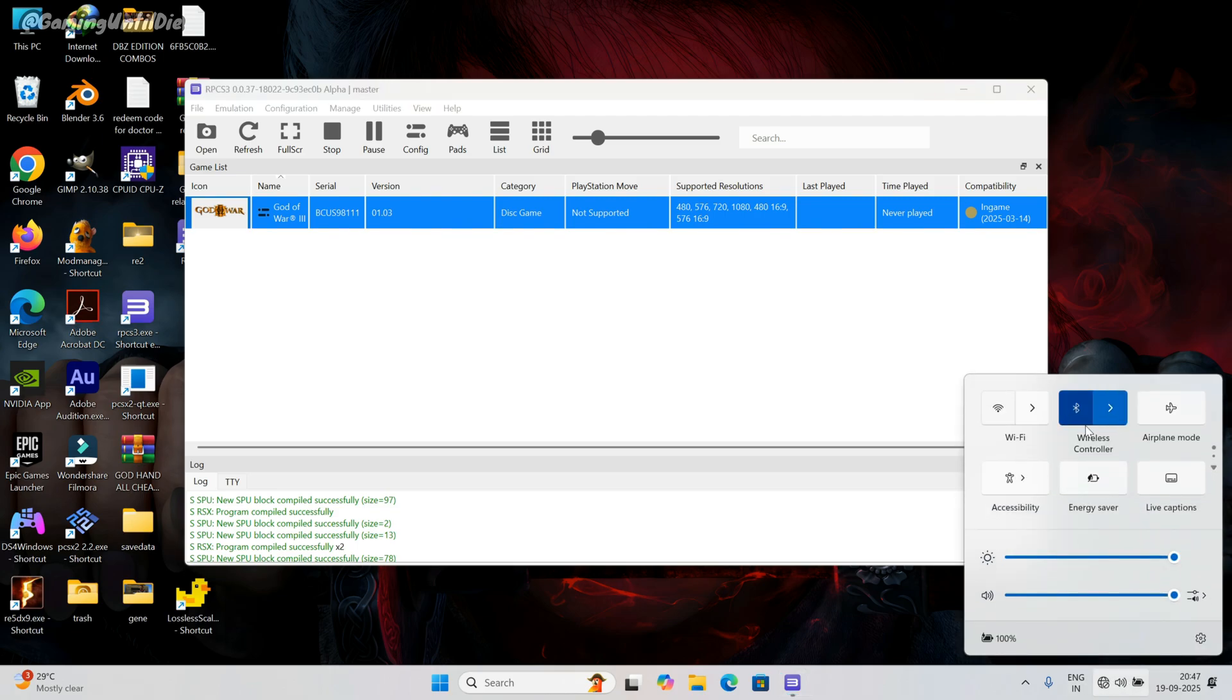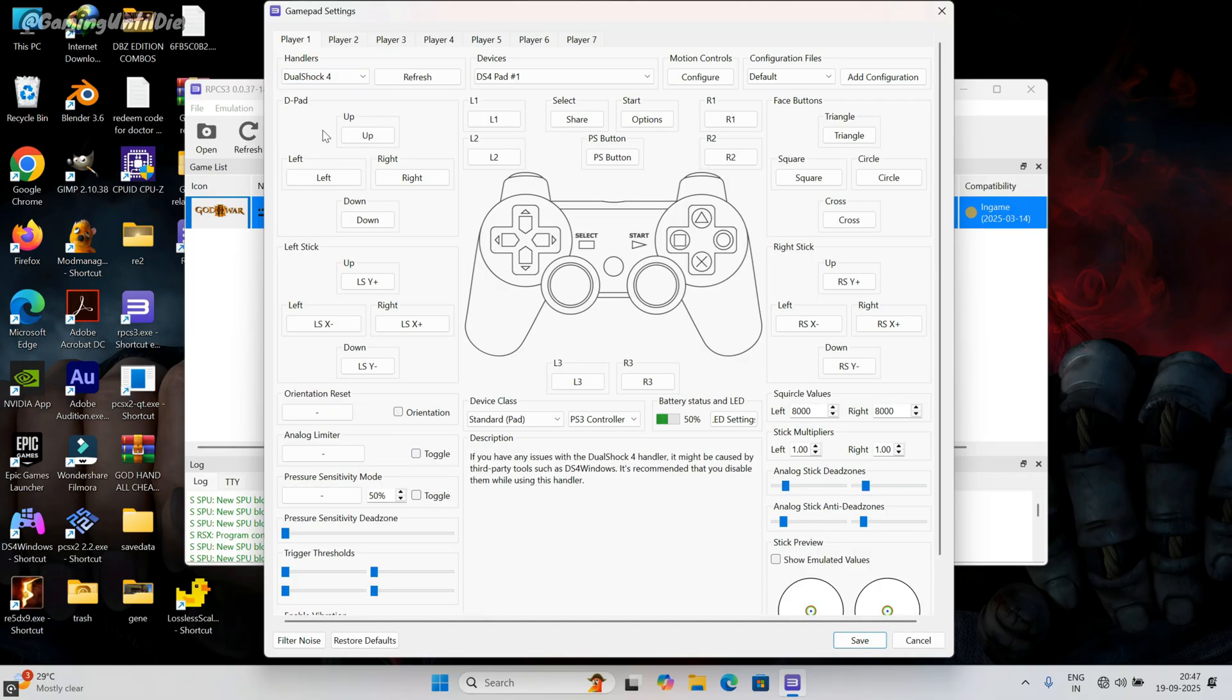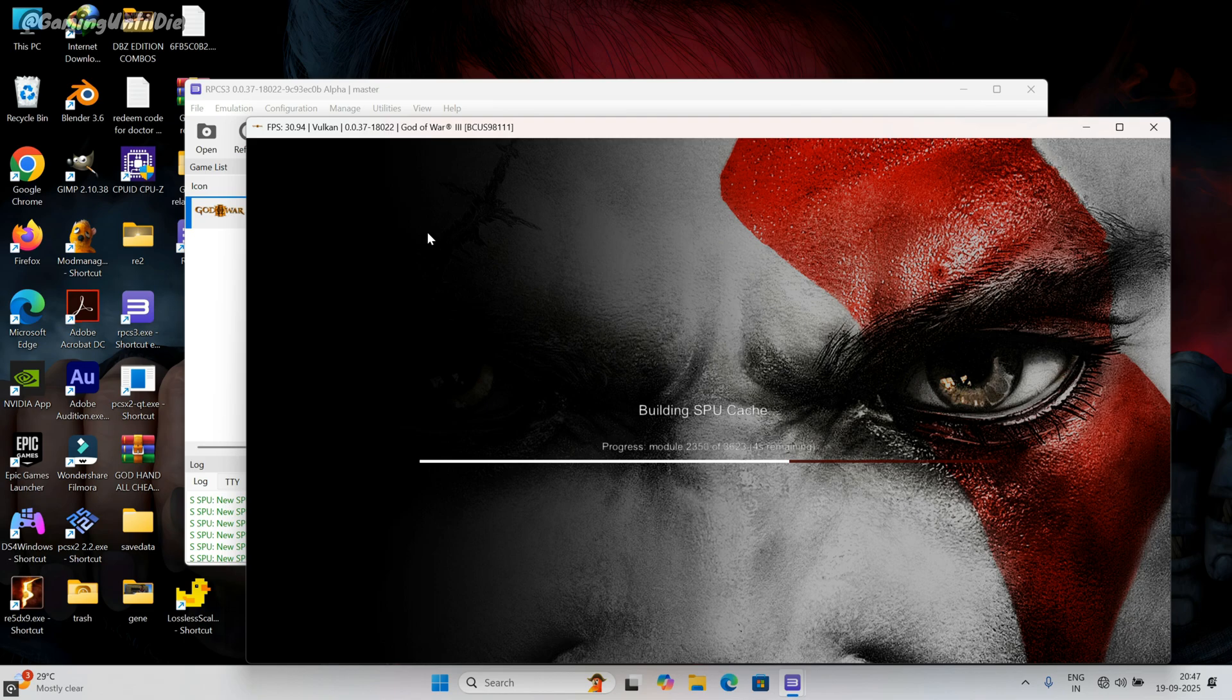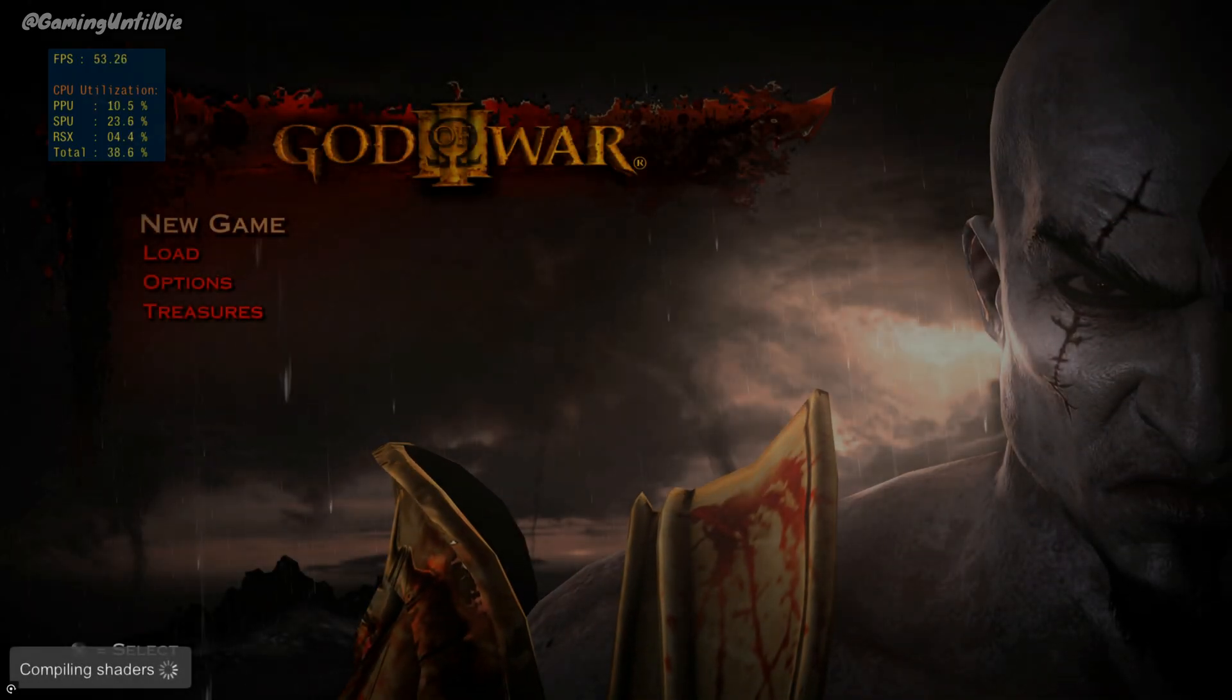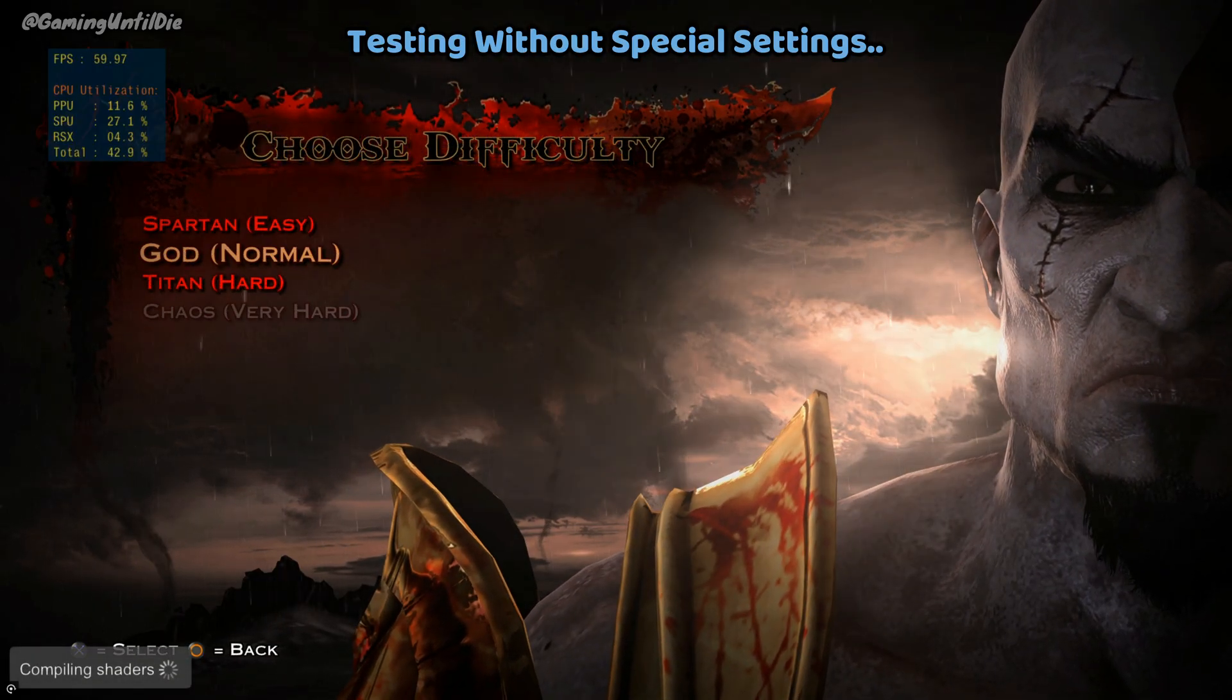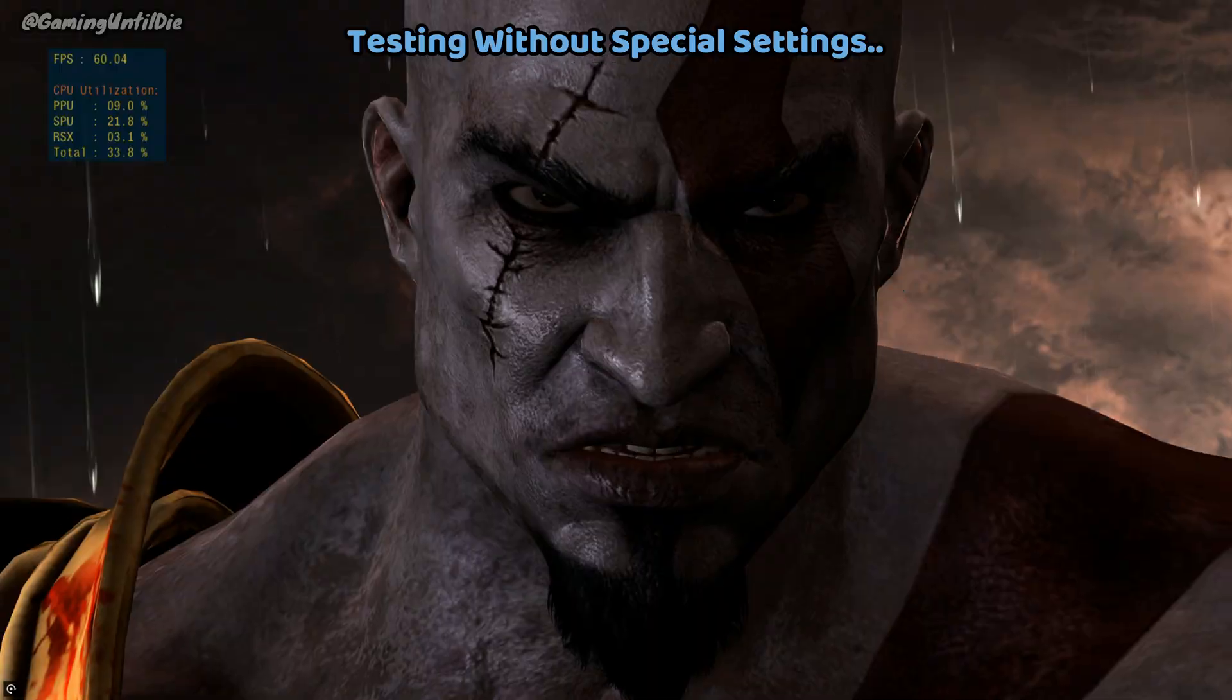My PS4 controller is connected. Now go to pads. In player 1 tab, change the handler. For me, I am selecting DualShock 4 because I am using PS4 controller. Look, it automatically mapped the keys. Click on save. Boot the game with custom configuration. Now our controller is working fine. My vengeance ends now.